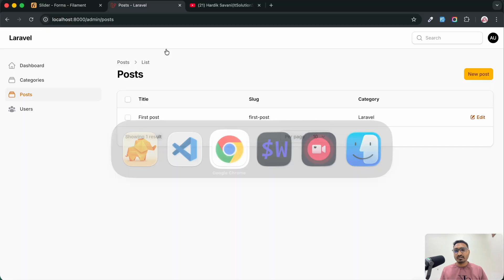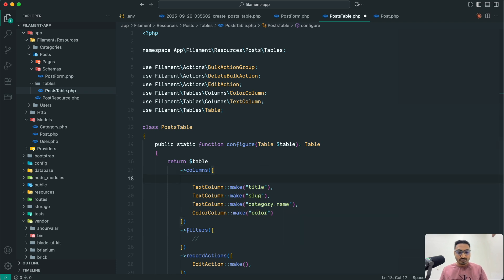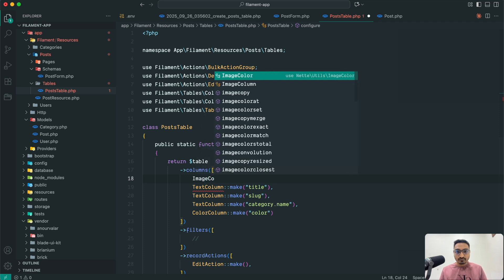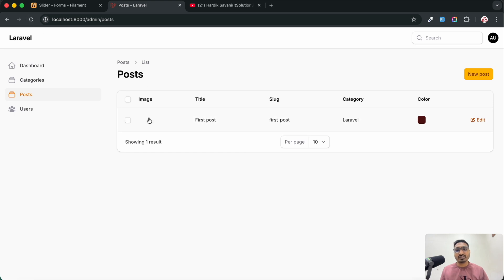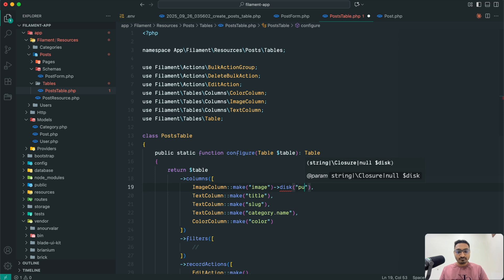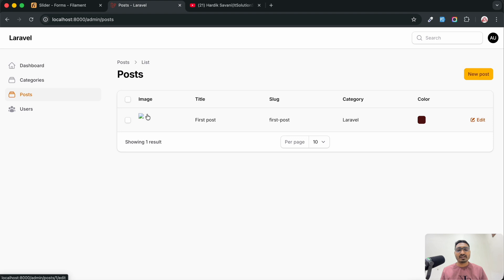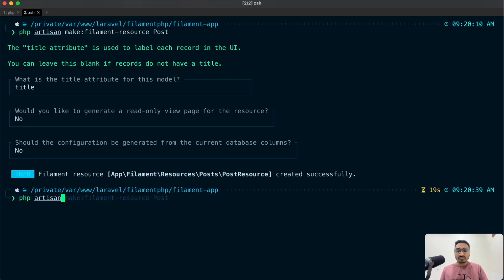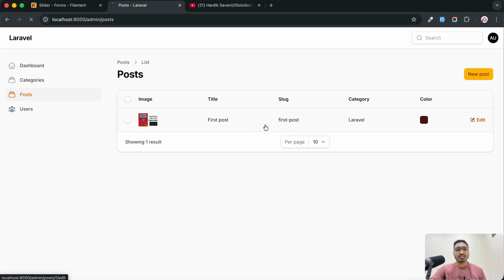Same way I can add a ColorColumn — `ColorColumn::make('color')` — save and refresh. You can see the color we chose is displaying properly. I also want to display the image, so I will add `ImageColumn::make('image')->disk('public')`. Save and refresh — but the image does not show yet because we need to run `php artisan storage:link` to link the storage folder. After running that command, refresh and you can see the image is now displaying correctly.